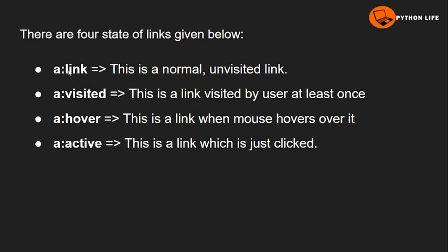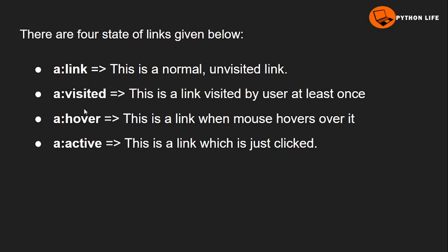With the help of the anchor tag, we can create a link. First one is a:link, second one is a:visited, third one is a:hover, and fourth one is a:active. The first one, a:link, is a normal unvisited link.